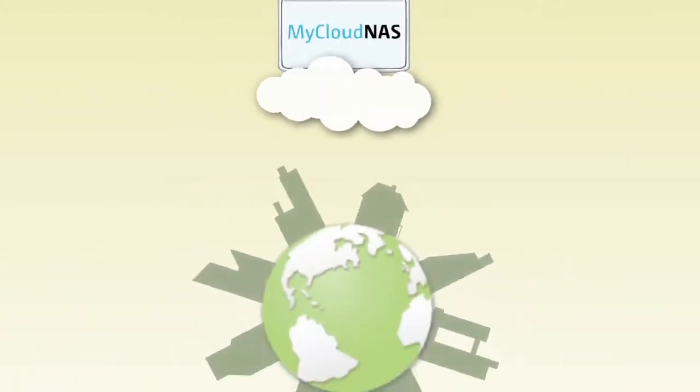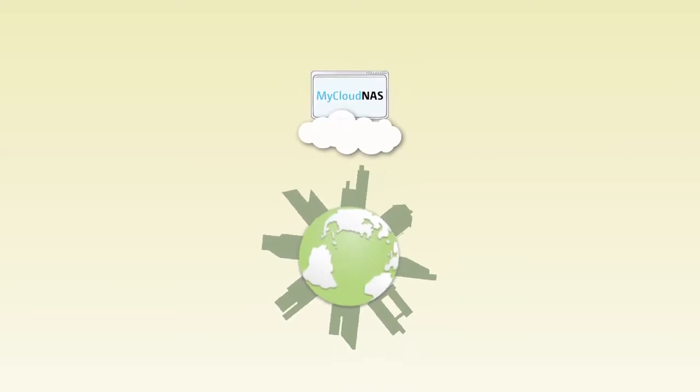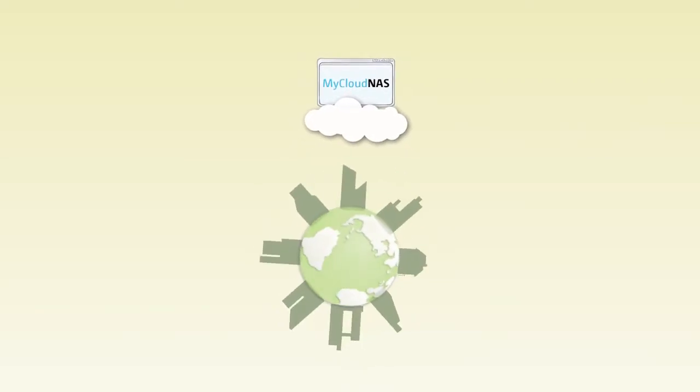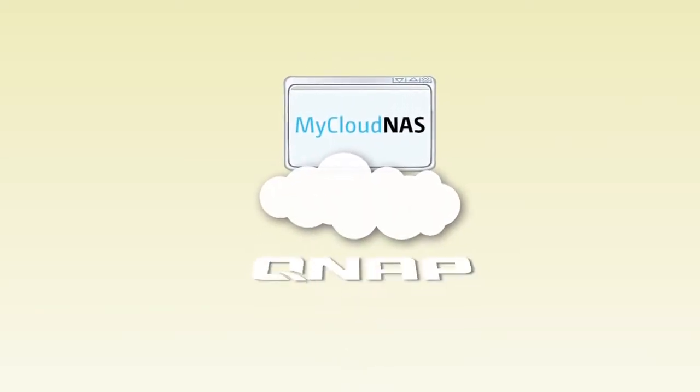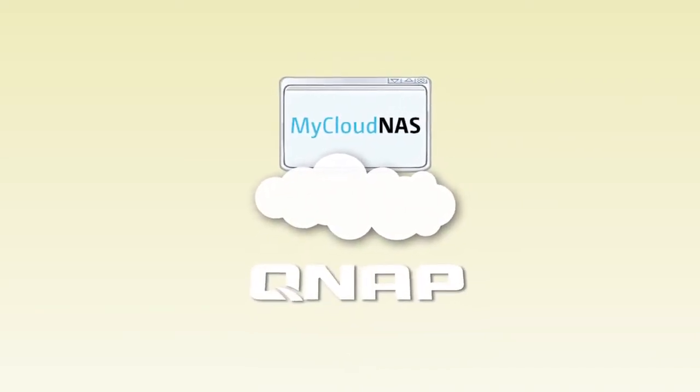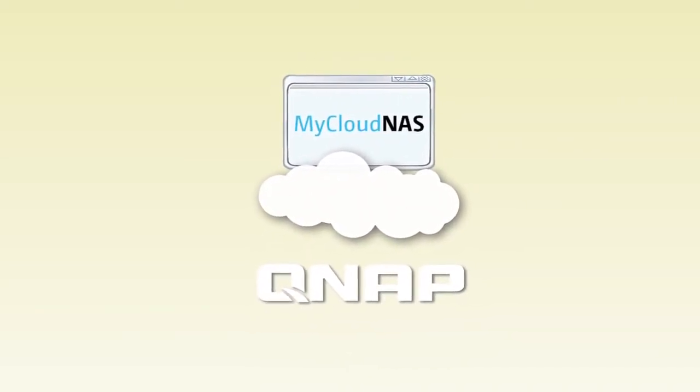MyCloud NAS is the ideal solution for you to take your collection of music, photos, and videos with you at all times.